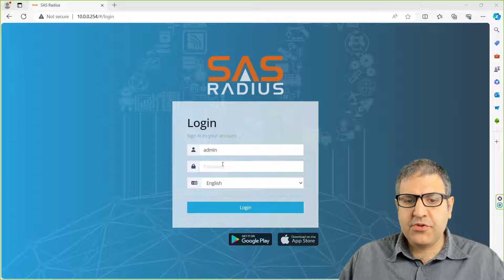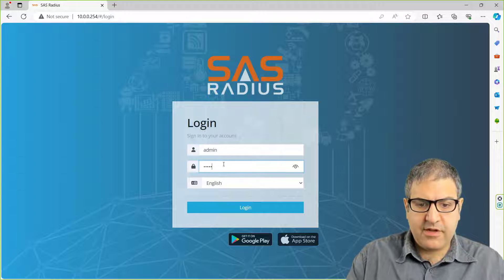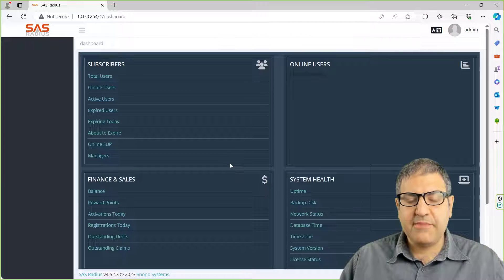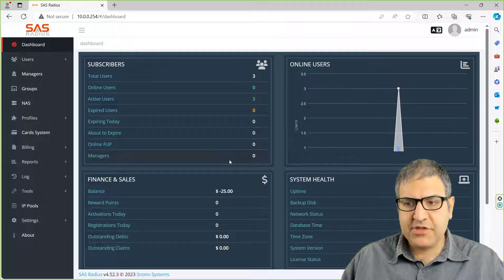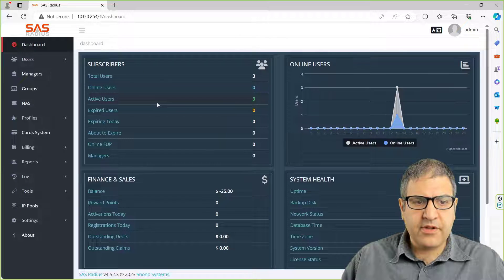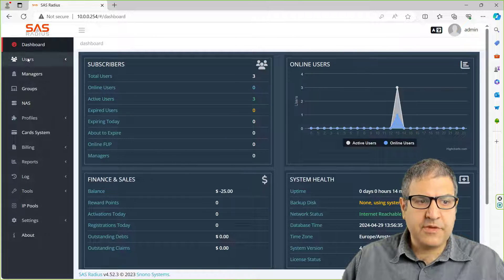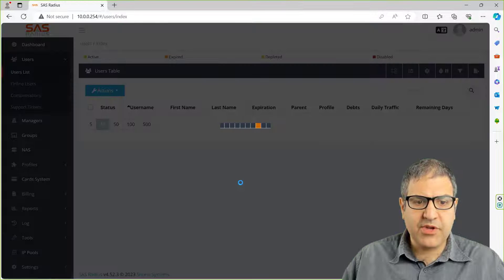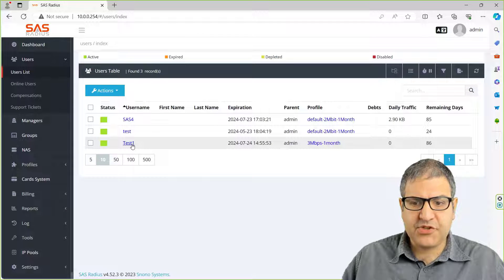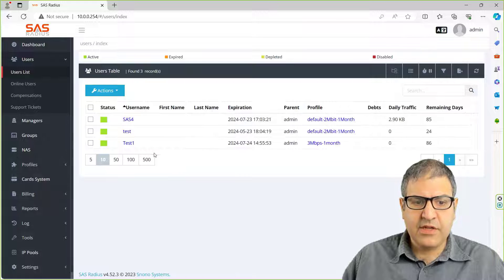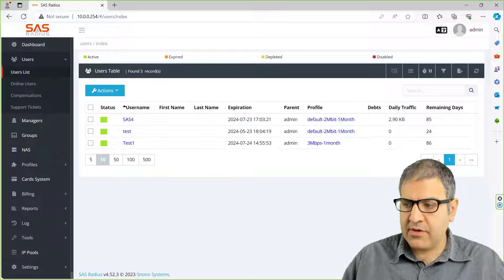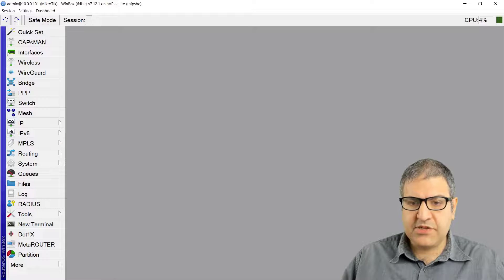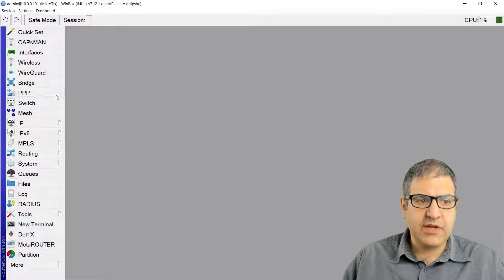Let's go directly and start with the lab. I'm going to go to my SAS4 using the username and password admin. Over here, we have the users that we created. We have test1 and we have SAS4, so I'm going to use test1.